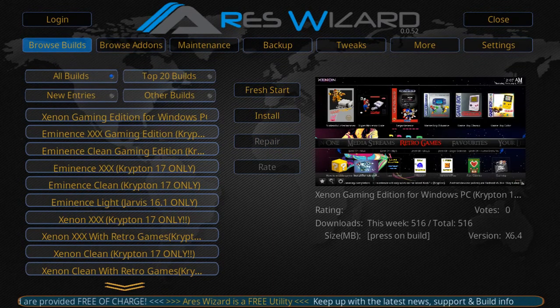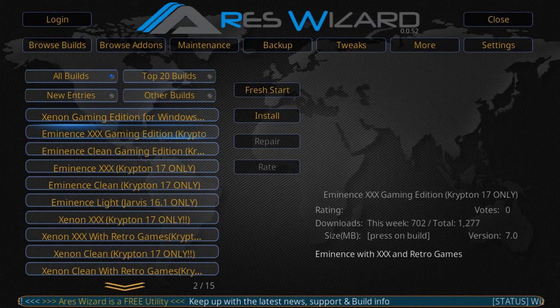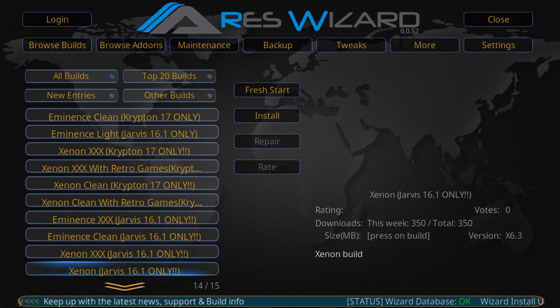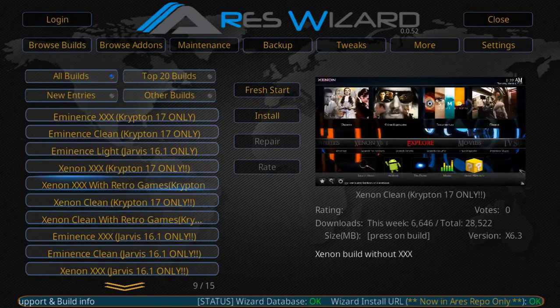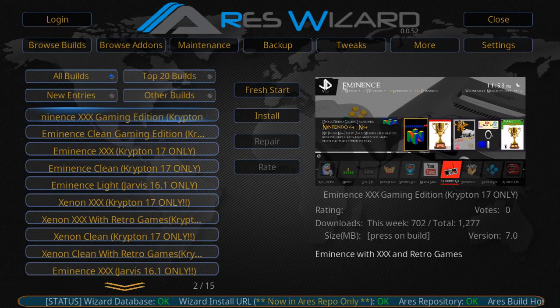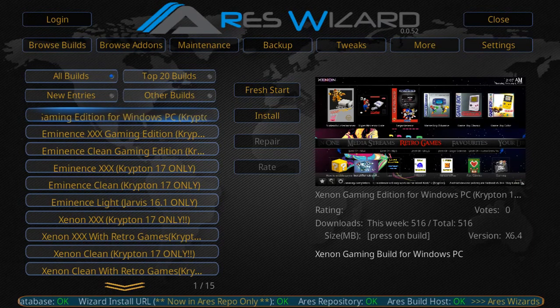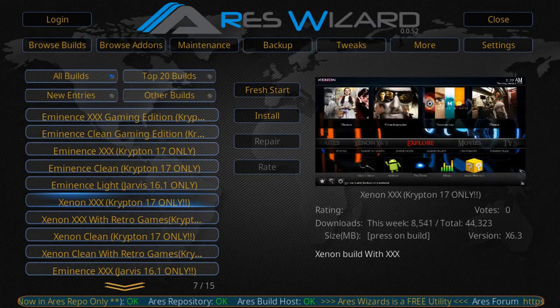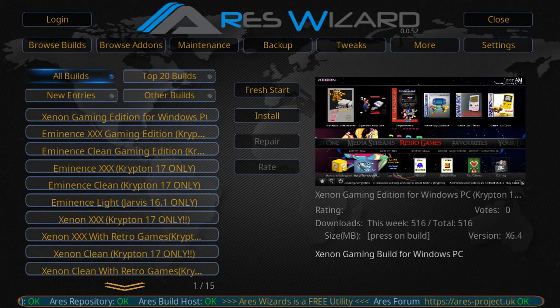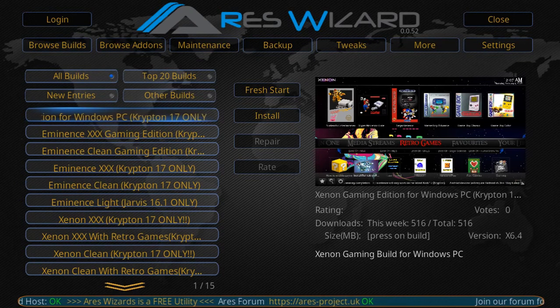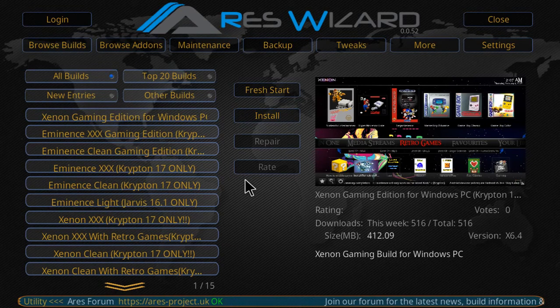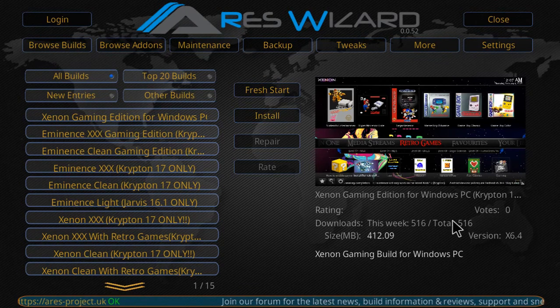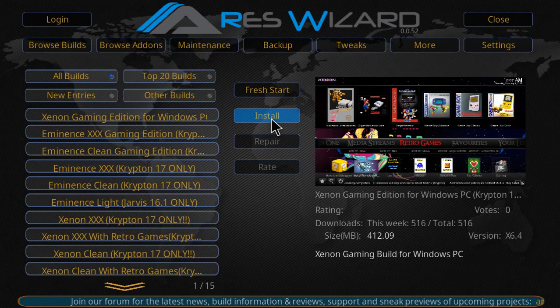As I mentioned before, there are lots of different versions of this thing. The main one that we're going for is Xenon. He has Xenon for Jarvis, Xenon Triple X, but what I'm going to be installing today—and you can install any of these Xenon builds—I'm using a Windows PC, so I'm going to select the Xenon Gaming Edition for Windows. Click on it, click Install. Make sure whatever build you chose is over here on the right side of Aries, and select Install.